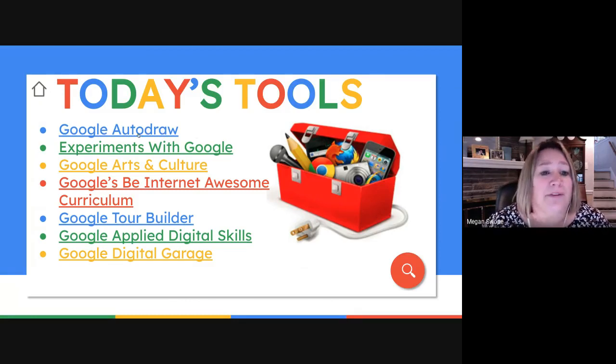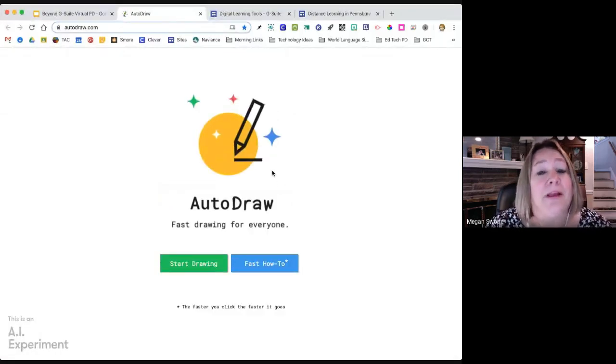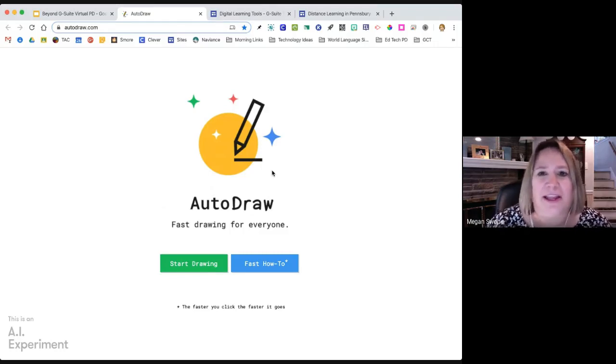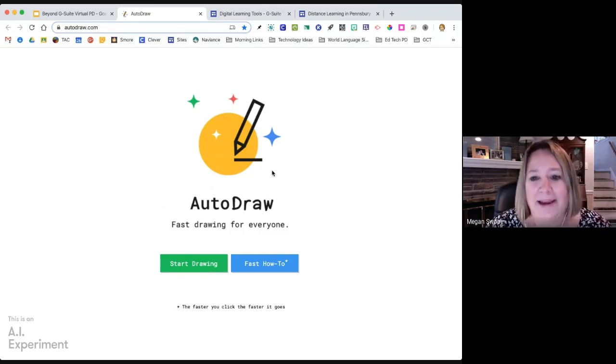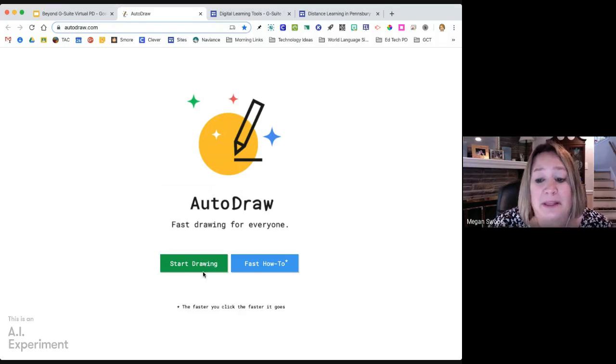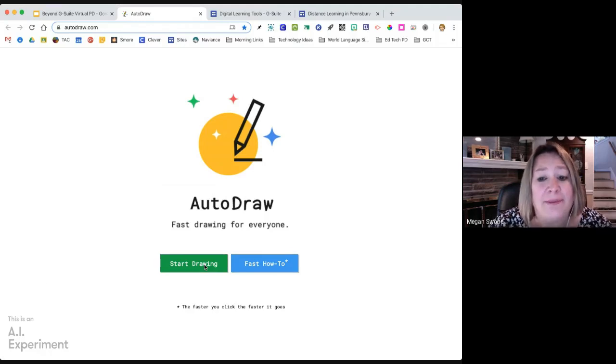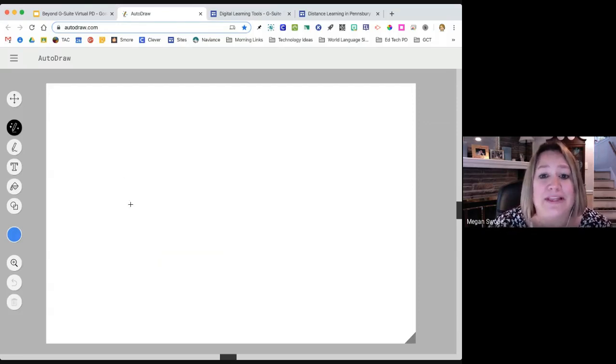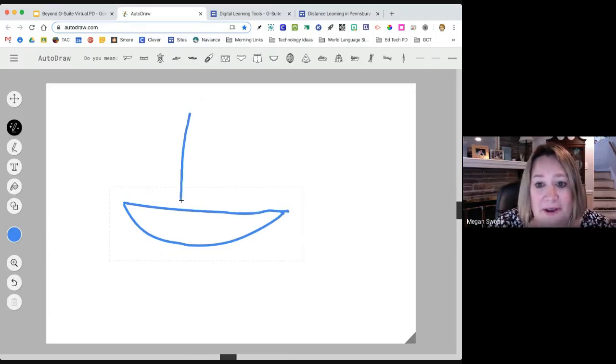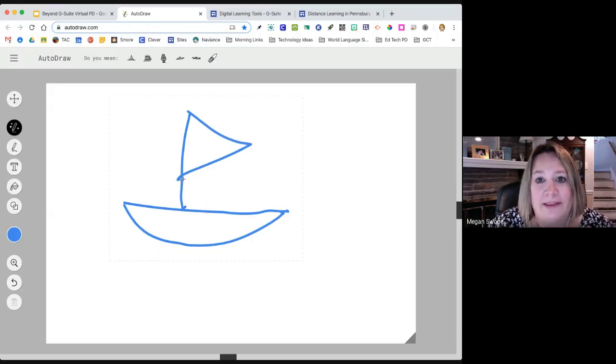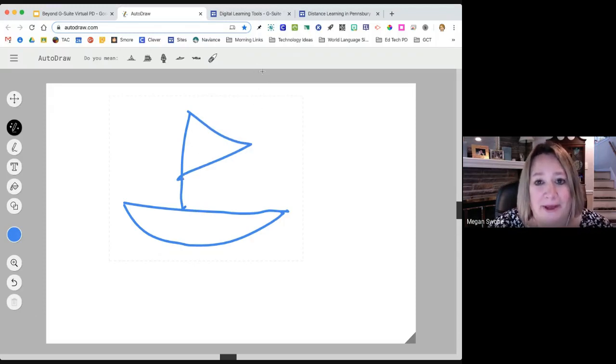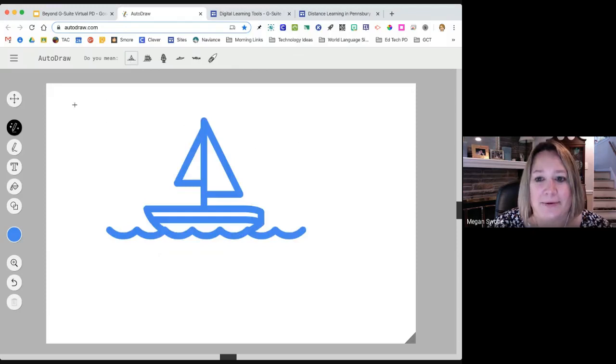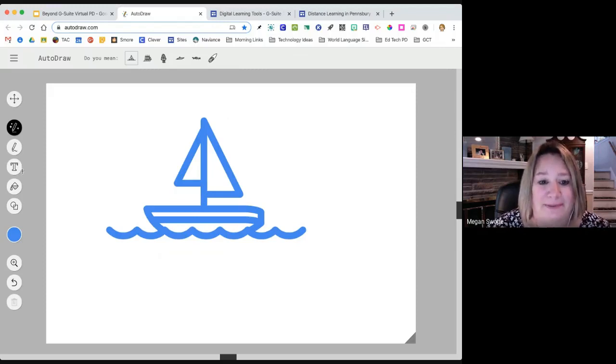One kind of fun resource for kids is this Google auto draw website. I have absolutely no artistic talent. So my art teachers out there, I can use all the help I can get. But auto draw is really a fun resource. I'm going to click start drawing, and it takes me to this blank canvas. I'm going to start to draw. This is my version of trying to draw a boat. I know, pathetic, right? But look what's happening at the top. Google is using AI to be like, 'Oh, you were trying to draw a boat.' Yes, that looks a whole lot better than what I was attempting to draw.